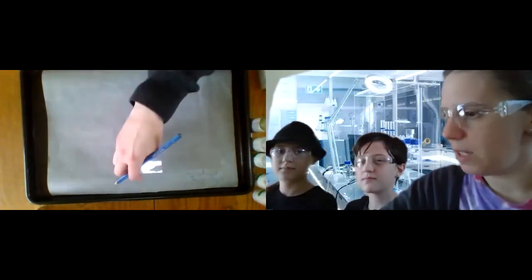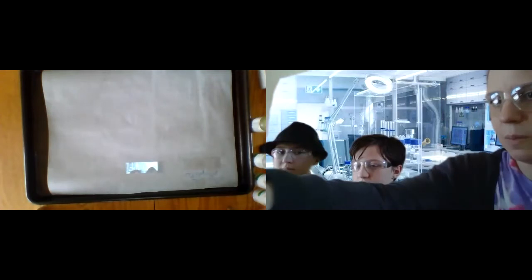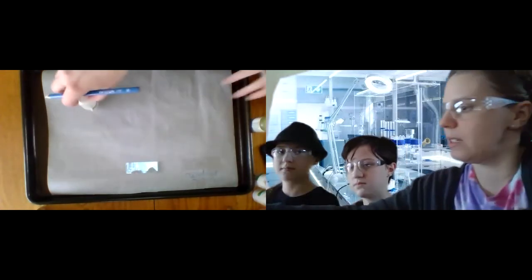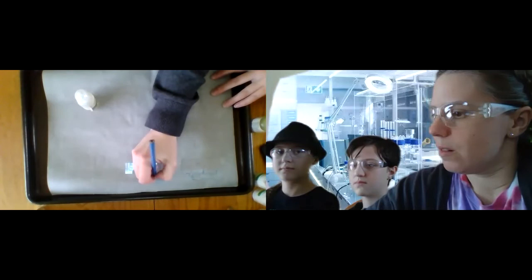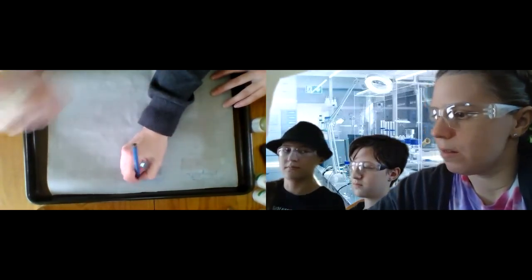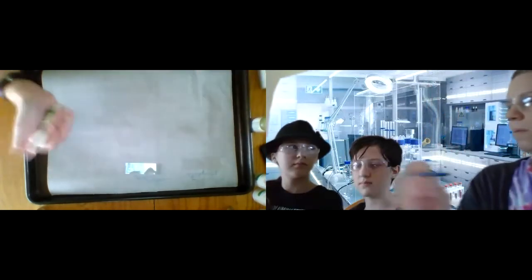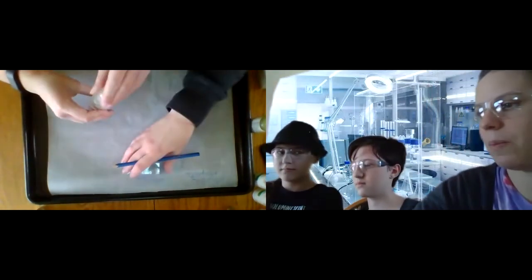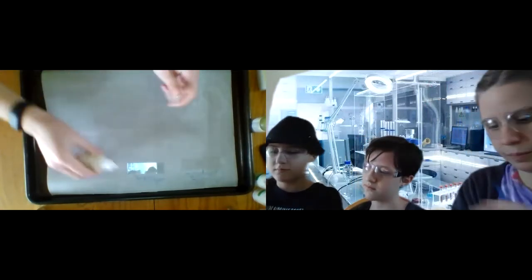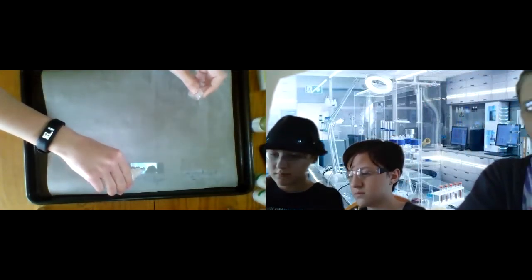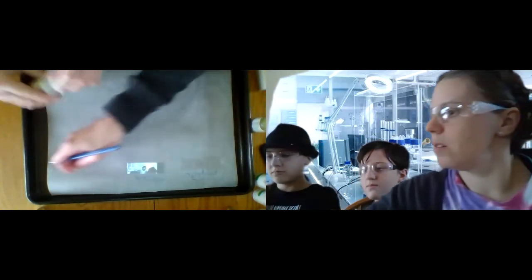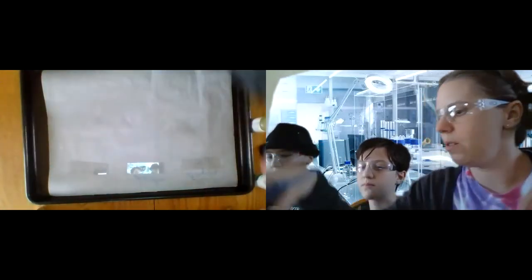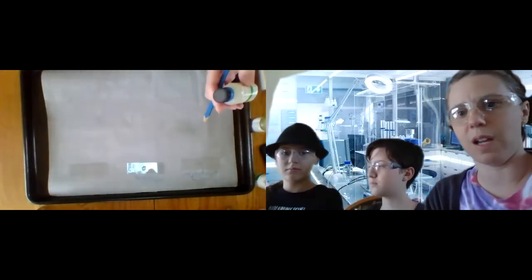Selena is going to do this one. This one will be our sodium acetate. Will you give that a shake? Okay, and she's going to go ahead and put a drop there.